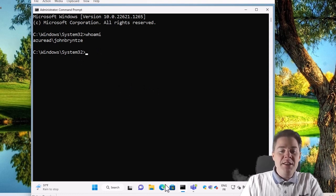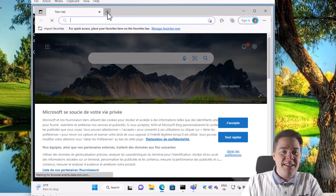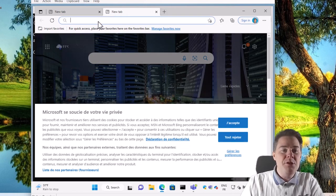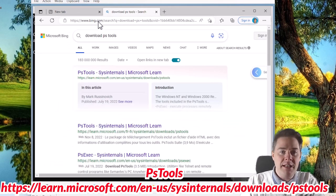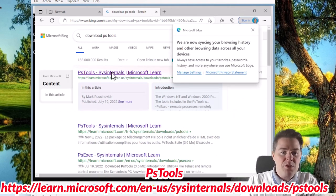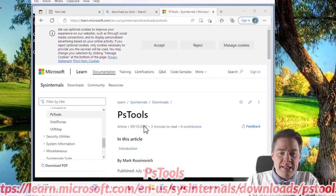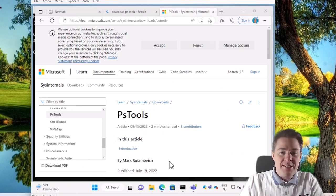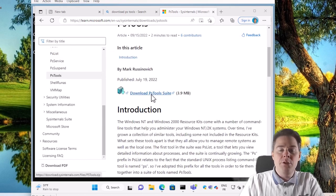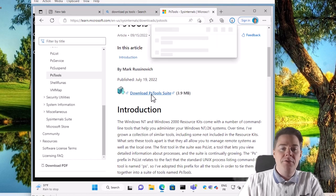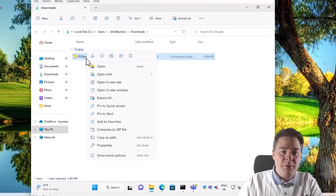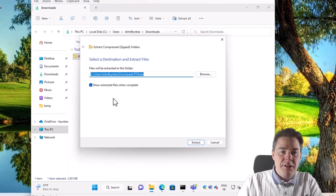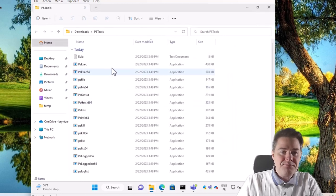We're going to use a Sysinternals tool called PsExec. It's actually a tool used to execute files on remote devices, but it can be used to run as SYSTEM on a local device. We download PsTools - it's made by Mark Russinovich and bought by Microsoft. It's a fairly small suite, about 4 megabytes. I may have already downloaded it on this device.